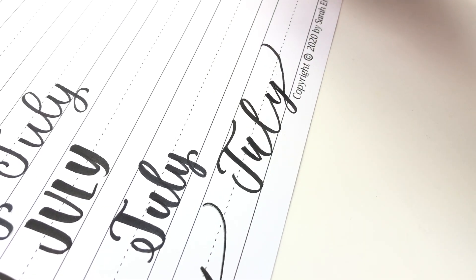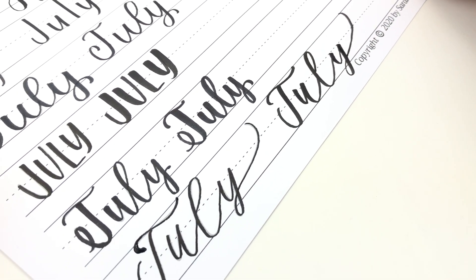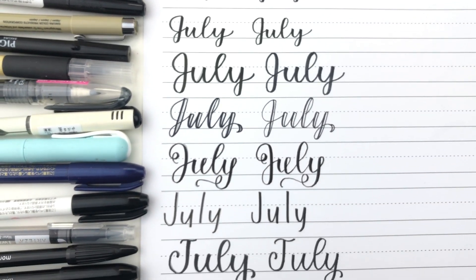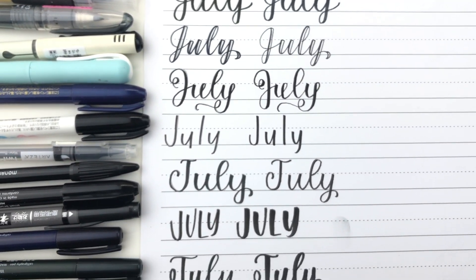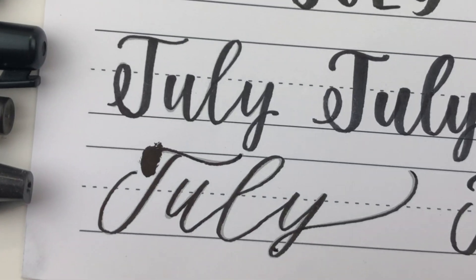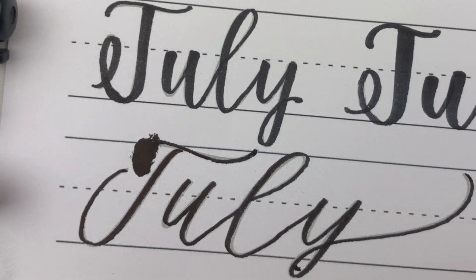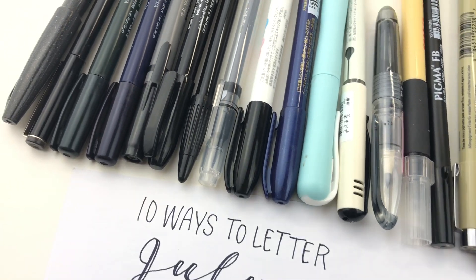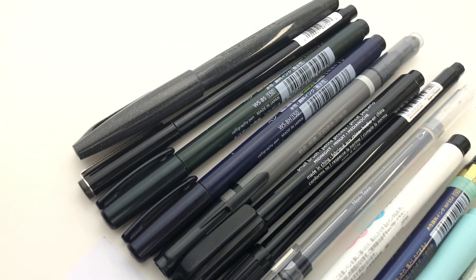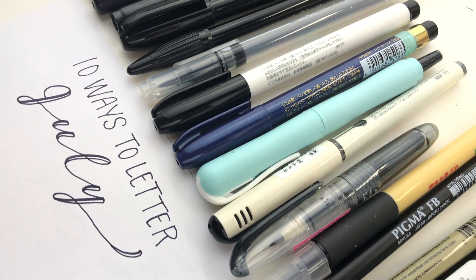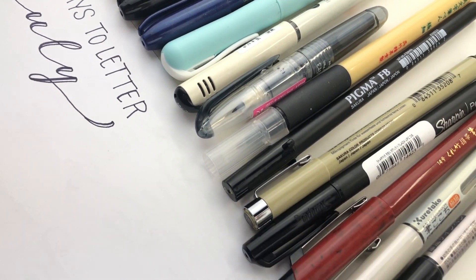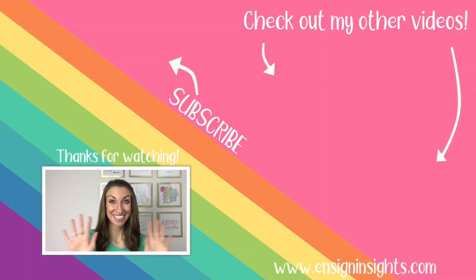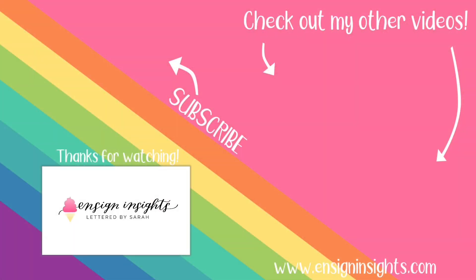And that's all of the pens. That was a lot. Thank you for sticking around. If you have tried any of these let me know which ones and if you agree with my thoughts. I hope you enjoyed these lettering styles. I appreciate you being here. Thank you for subscribing to my channel. I will see you next time.